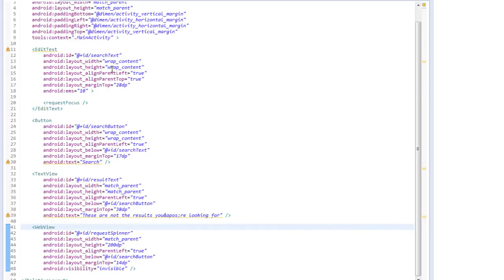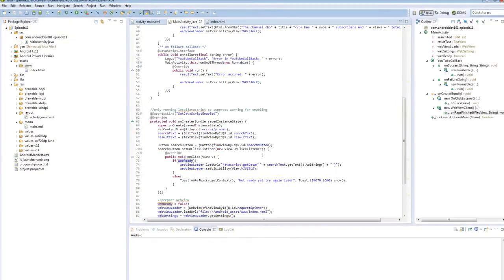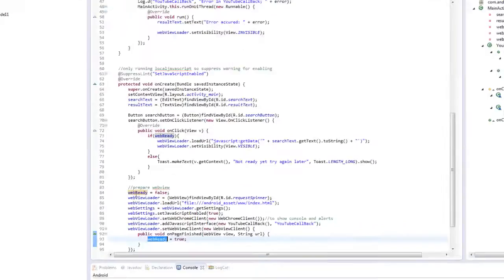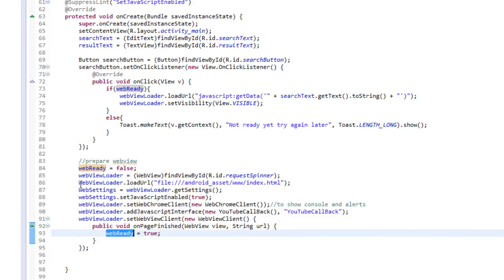So let's take a look at our main activity for this application. In the onCreate we're going to grab some of the assets like our edit text, our text view, and our button from the layout. We'll take a look at that in a second, but first let's look at how we initialize our web view.